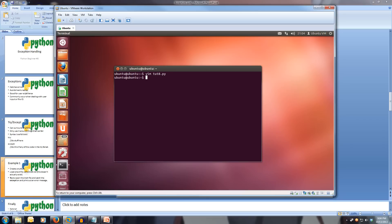So python 28.py. And we get the file was either not found or unable to be read.